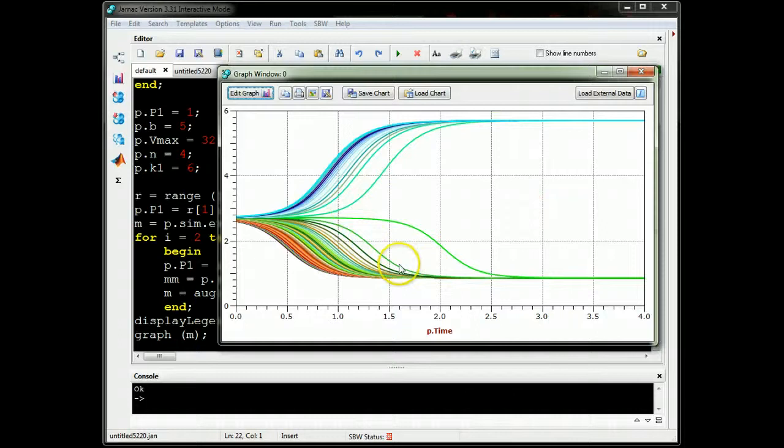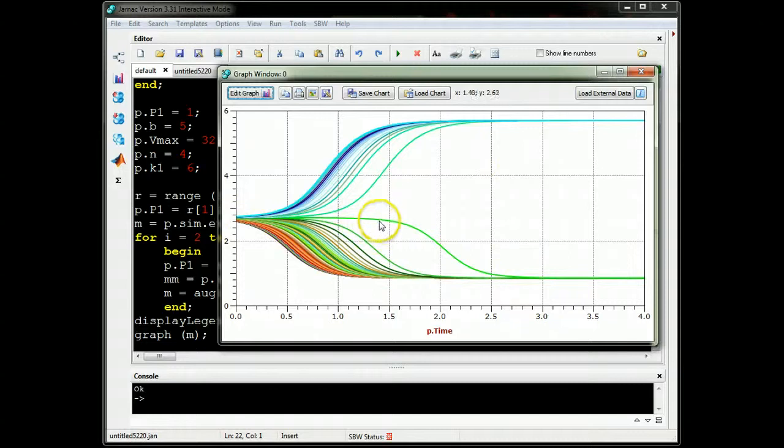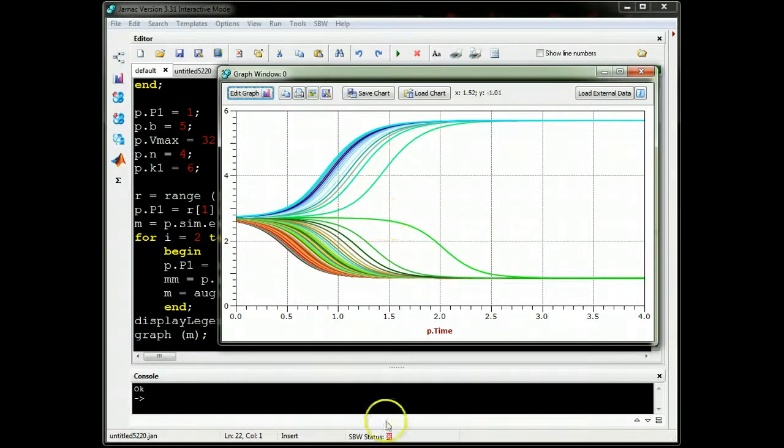So this little simulation shows me that this system is bistable, and I can, depending on the starting point, I can either go to the low state or the high state. Okay? Thanks.